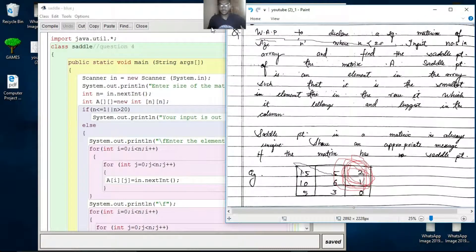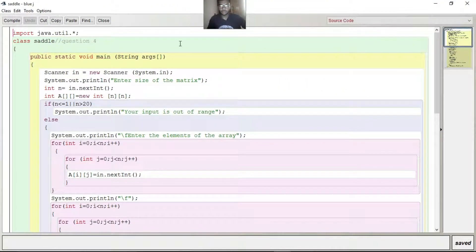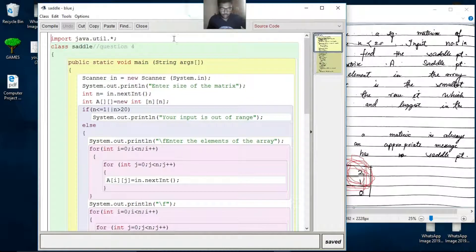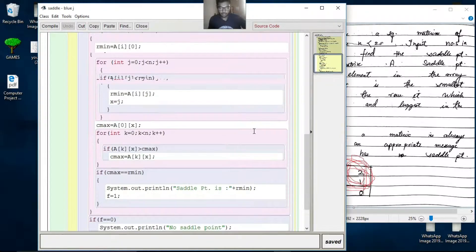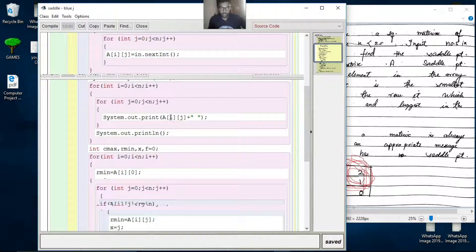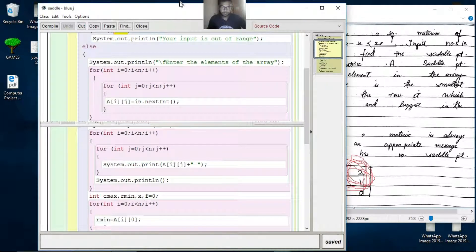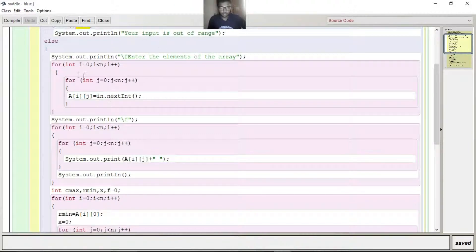So we are going to write and see the solution. The solution starts with initialization, setting the range, entering elements one by one.